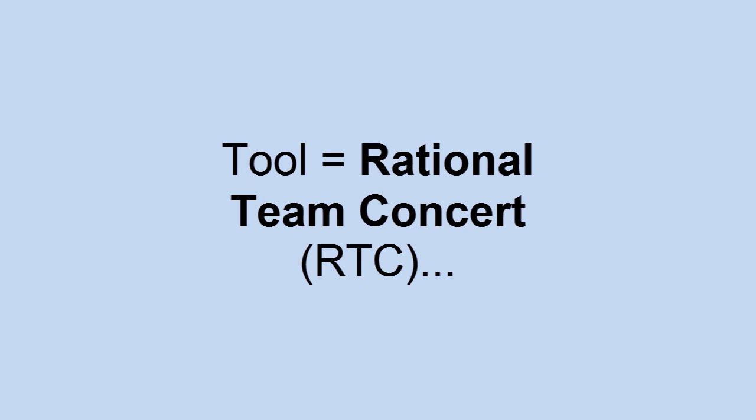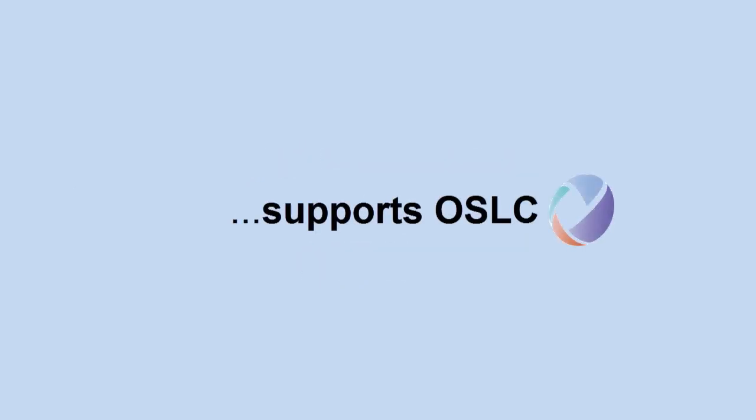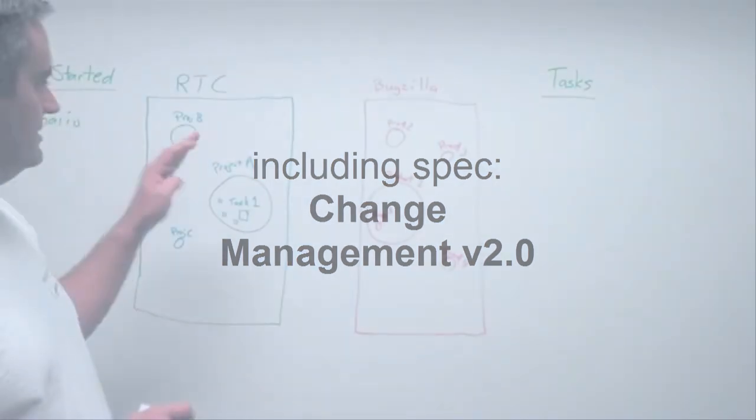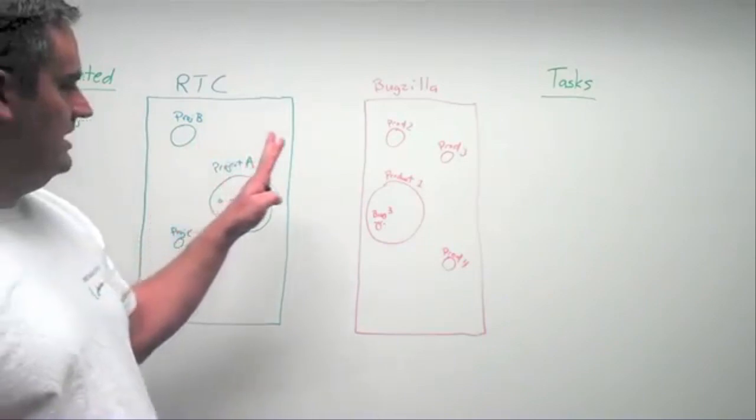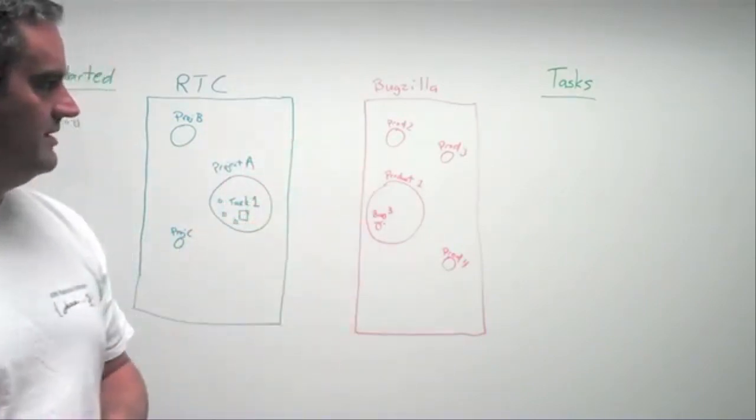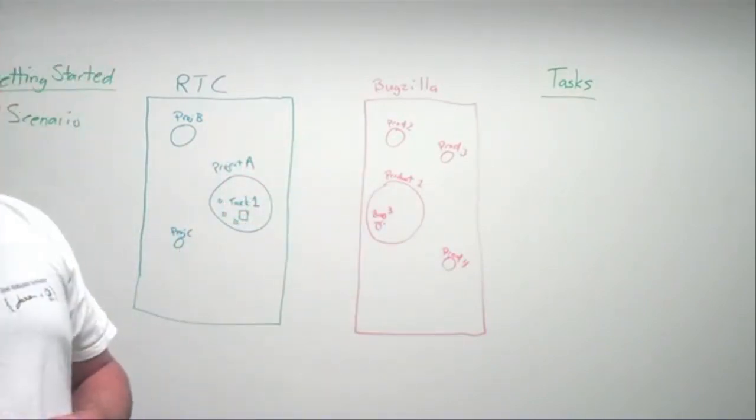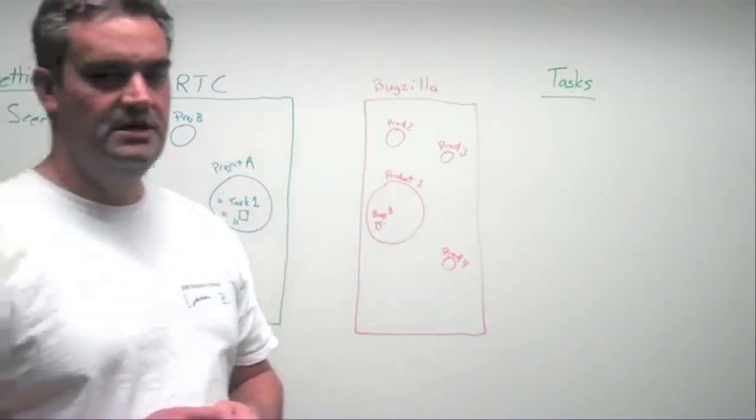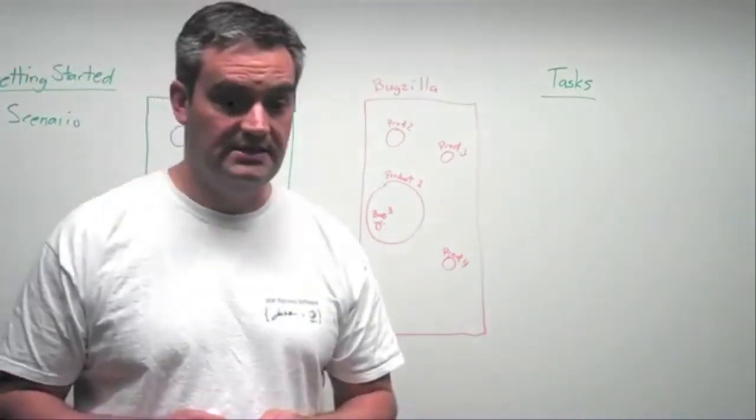So in this example, my tool is Rational Team Concert, which already has built-in support for OSLC, a number of specifications, but primarily going to be talking about the Change Management 2.0 version of the specification today. And also, we're going to be talking about how we can integrate with another tool we have, an open-source tool, Bugzilla.